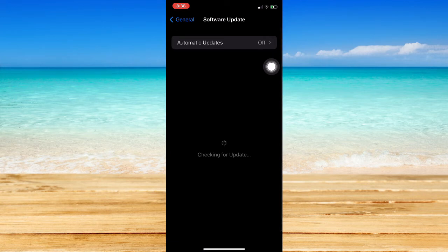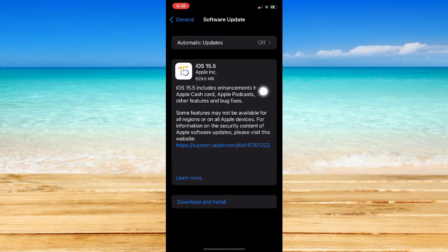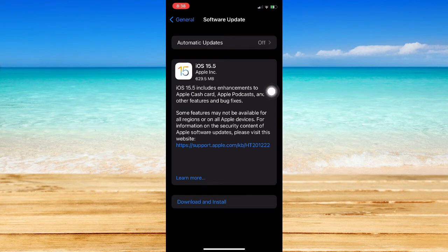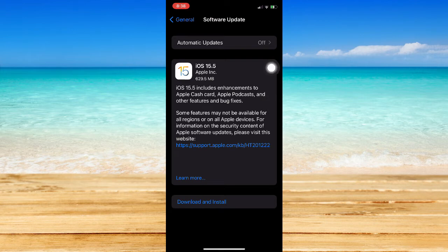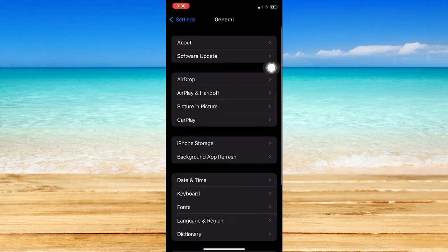Make sure that you're connected to the internet and wait for it to load. Once it's done loading, click on Download and Install. Then make sure to wait and install the latest update of the iOS.